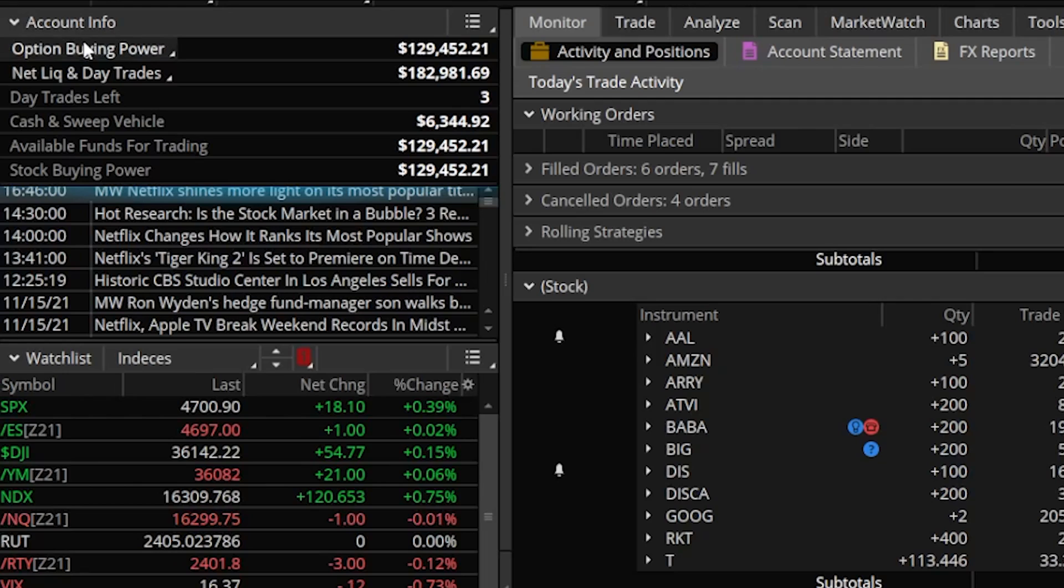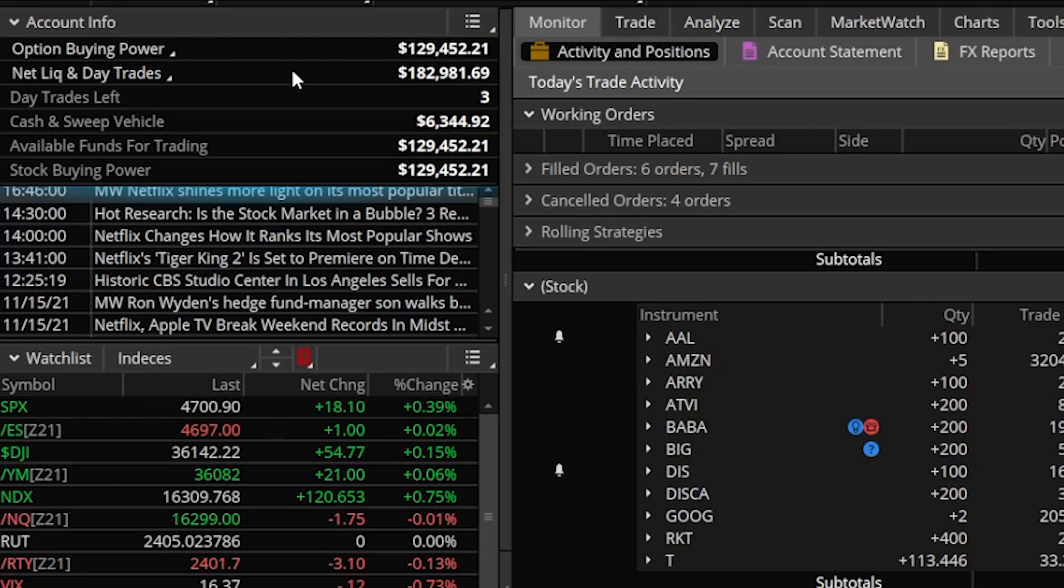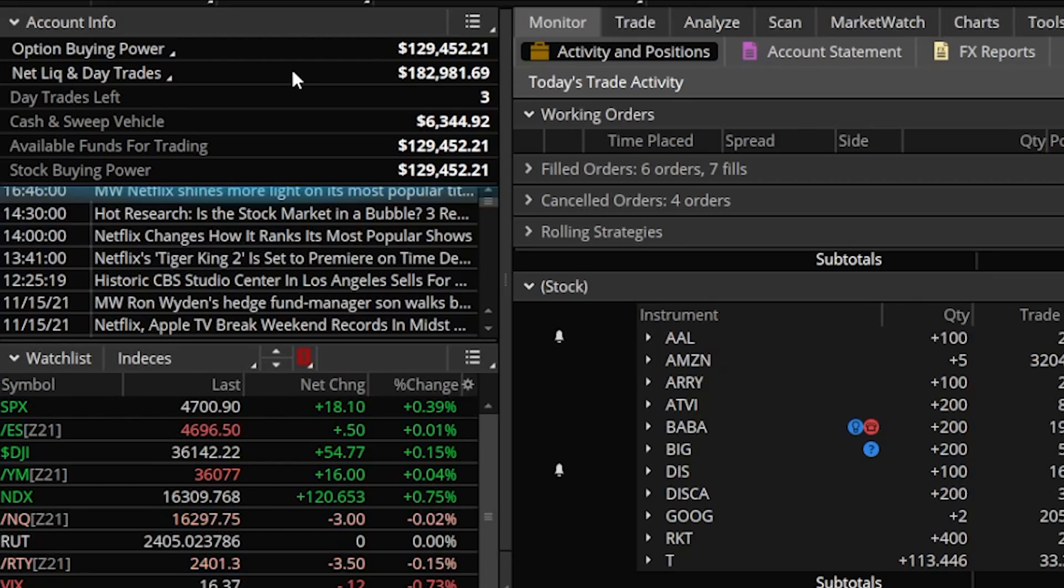Simple explanation, options buying power is the amount of money I have to spend on options contracts. Net liq and day trades, this is what my account is currently worth right this very second. Cash and sweep vehicle, this is the amount of cash I have in the account. Since this is a positive number of $6,344, this is how much cash I personally have. If that number was negative, let's say it said negative $10,000, that would be my current margin balance, how much I'm borrowing from TD Ameritrade.